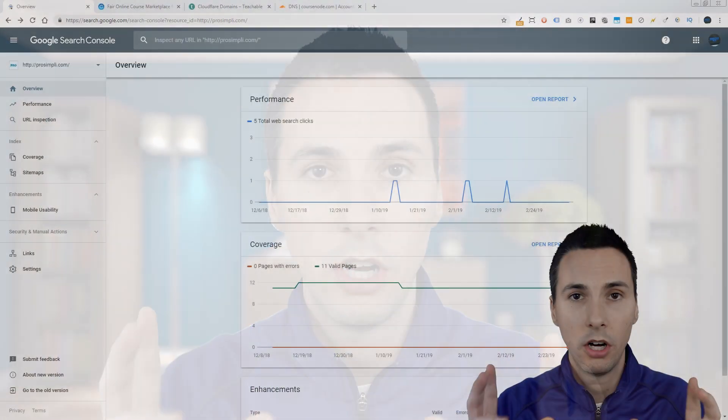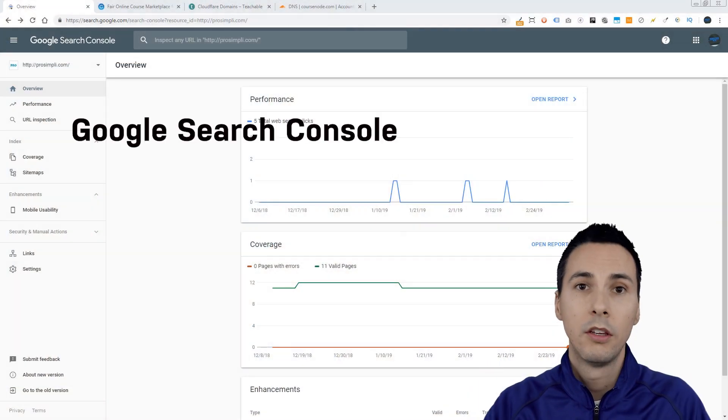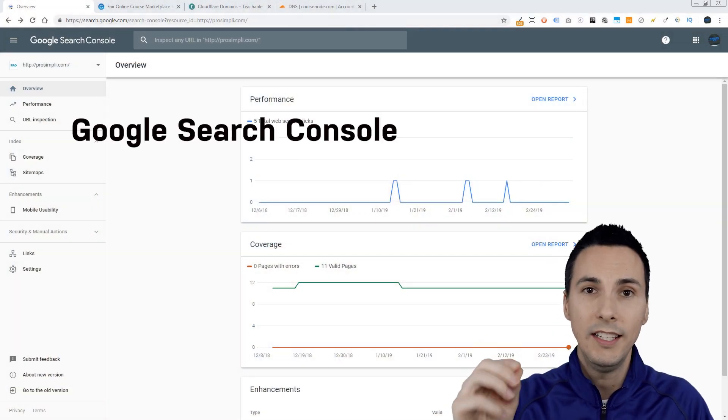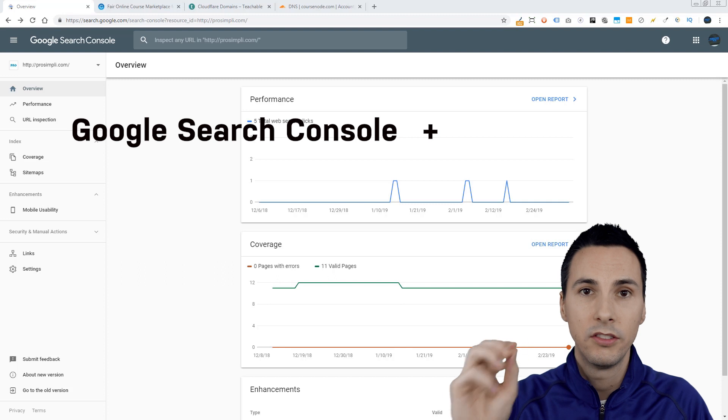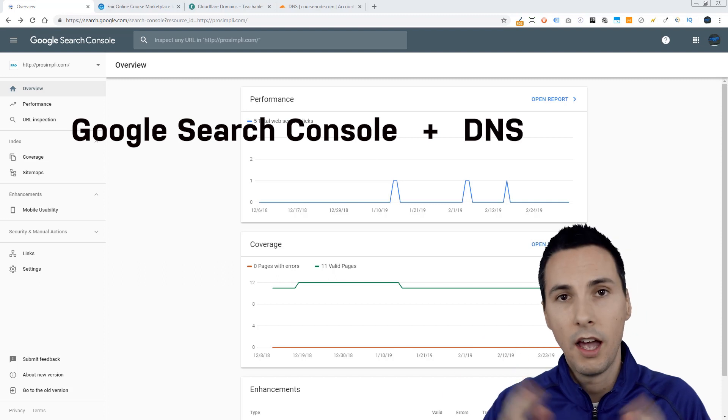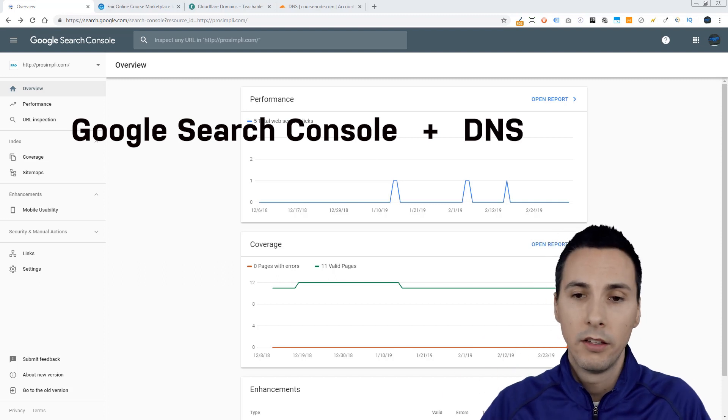Hello! If you like this video, please subscribe below and give it a like. So to begin, let me explain the scenario. We want to connect Google Search Console using the DNS settings. How do we do that?